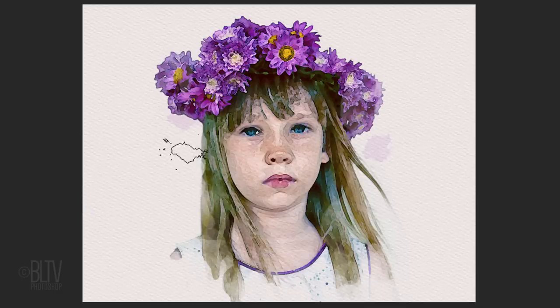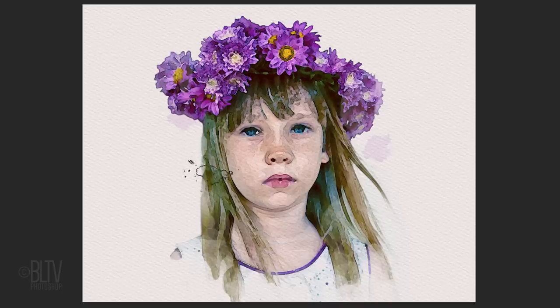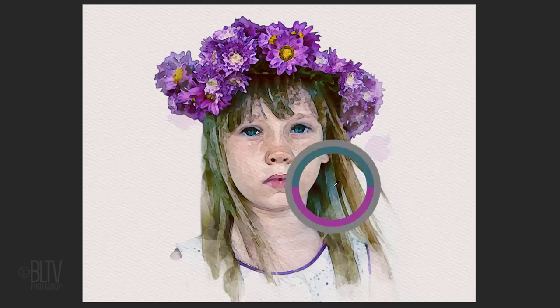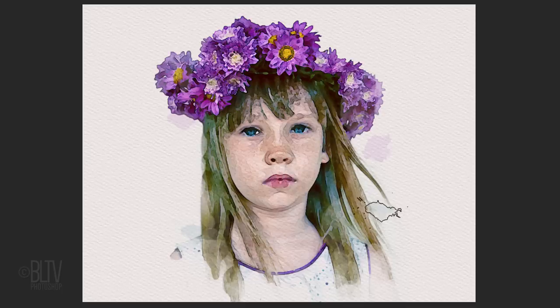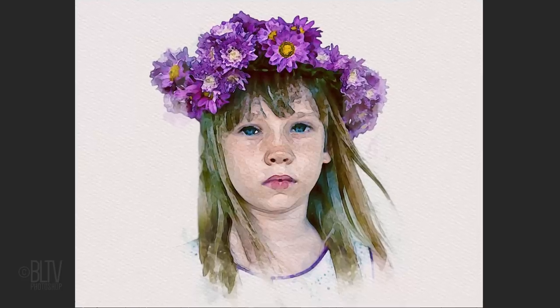To change the stroke's color, open your eyedropper tool and click on another color from the image. Continue to add them until you're happy with your portrait.